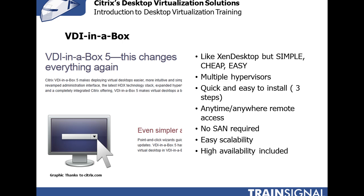VDI-in-a-Box does support multiple hypervisors. It's quick and easy to install - they claim you can install it in three steps. It provides anytime, anywhere remote access. No storage area network is required to use VDI-in-a-Box. The scalability is super easy. Basically, you add another physical server, install the VDI-in-a-Box virtual machine on it, it joins up the VDI infrastructure and there you go and users start connecting to it. It's super simple to use and high availability is even included with the base functionality.